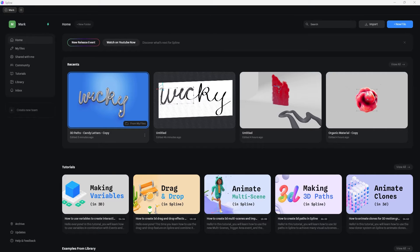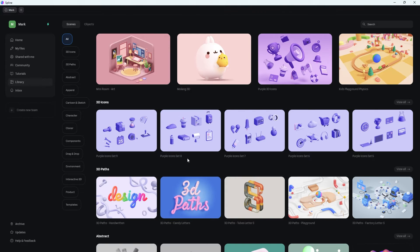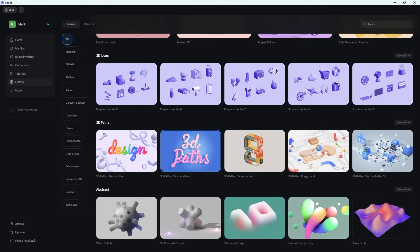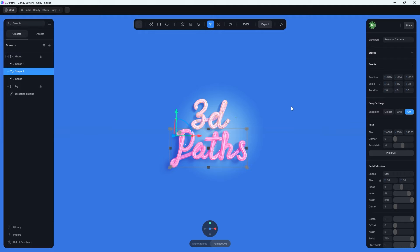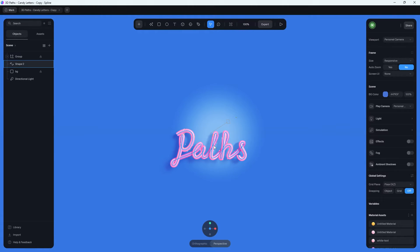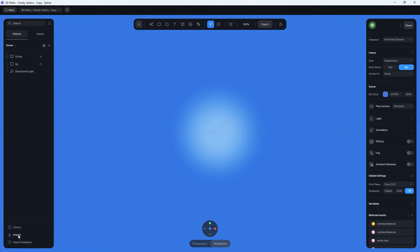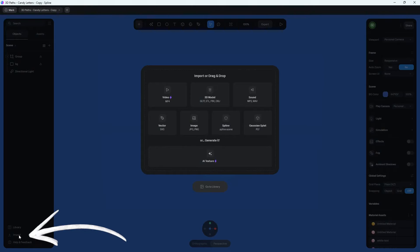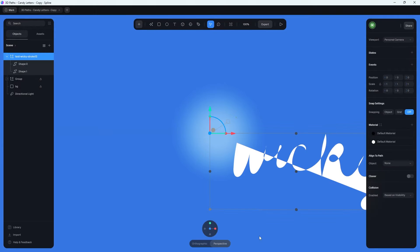Here we are on the Spline homepage. If you want a color background with a hotspot, they already have that set up, so we can use a template and just add our own line art. Click under Library, then under 3D Paths, select 'Candy Letters'. That will pull in two line arts similar to what we're creating. Go ahead and delete those two, then click the Import button in the bottom left, select your SVG, and click Open.